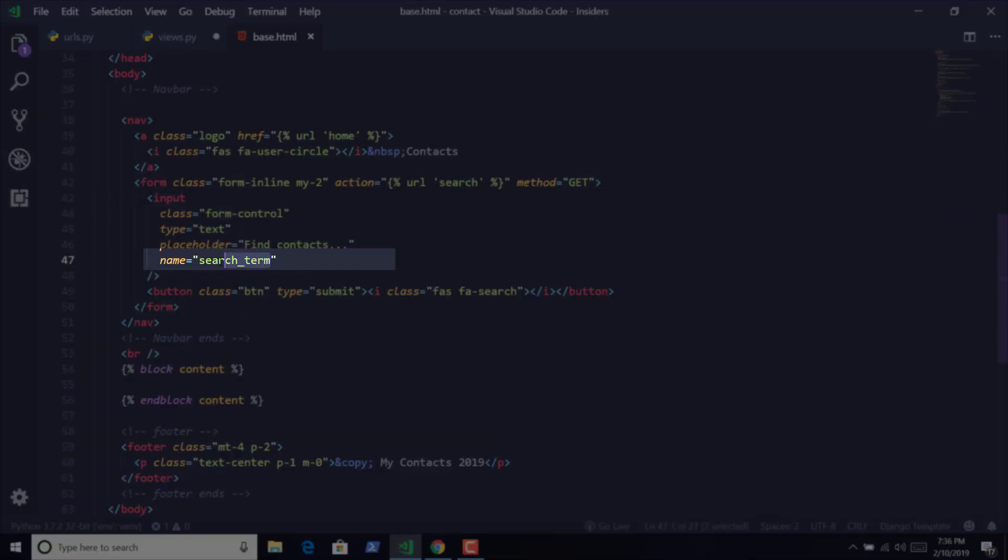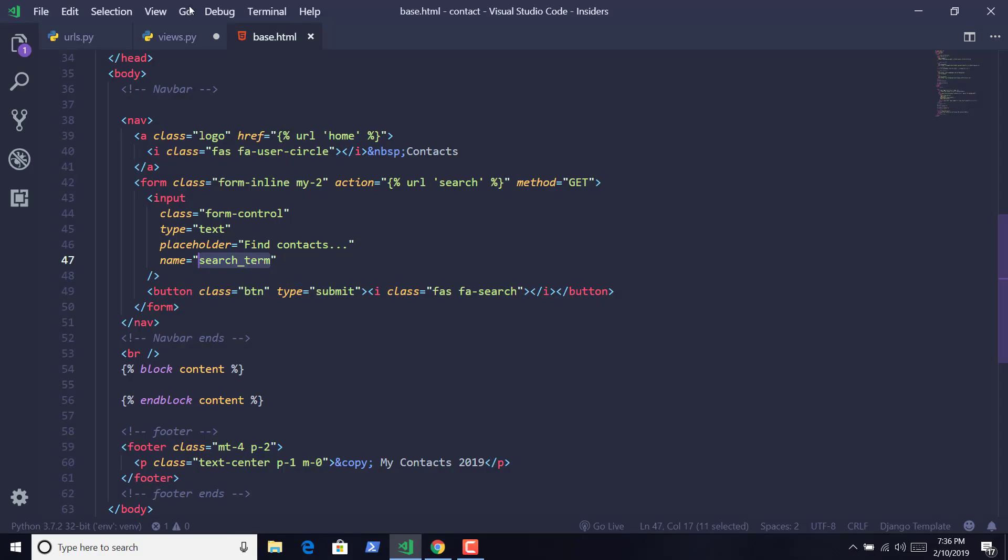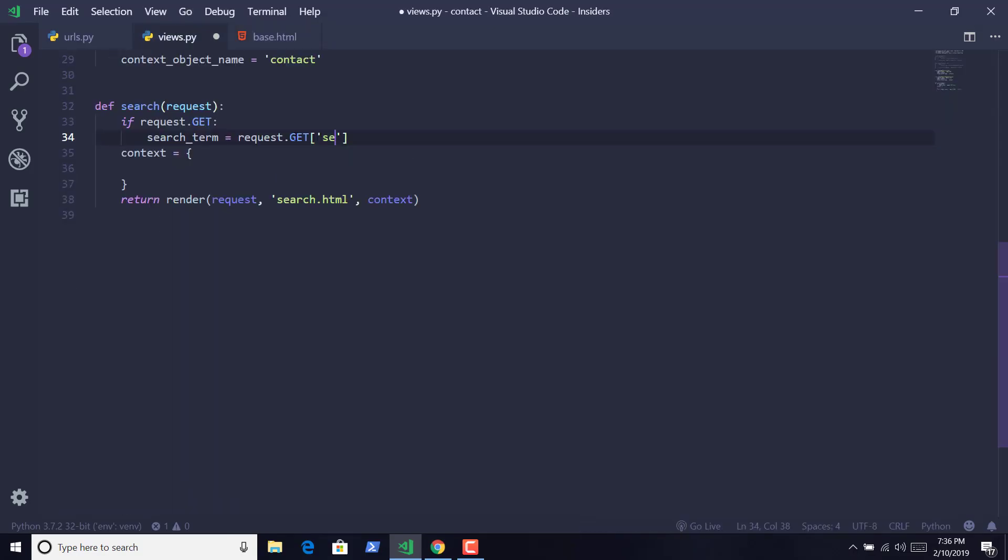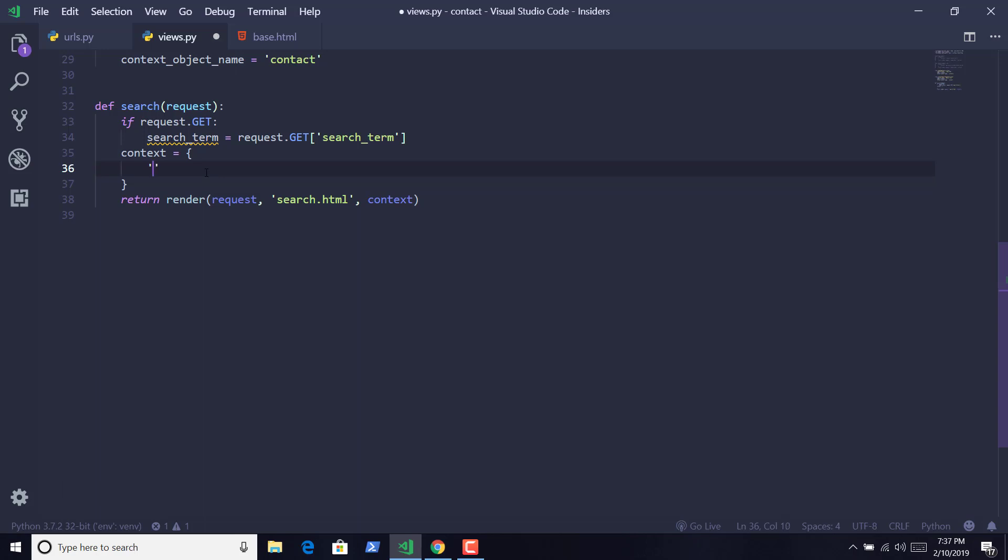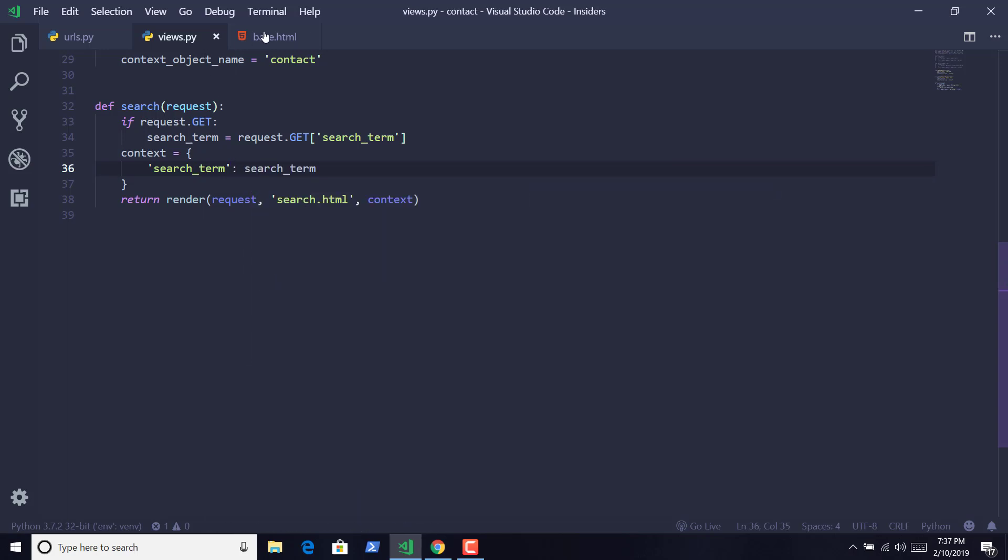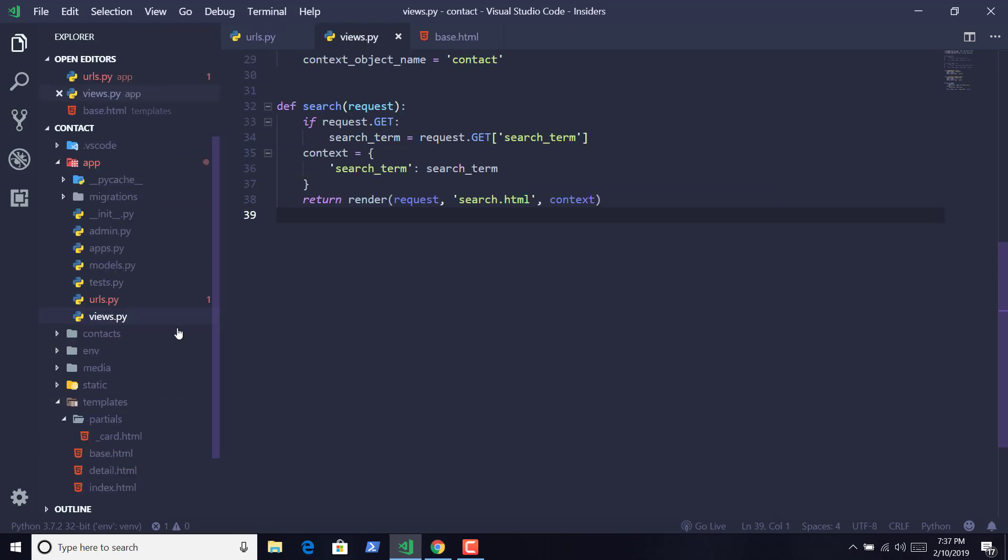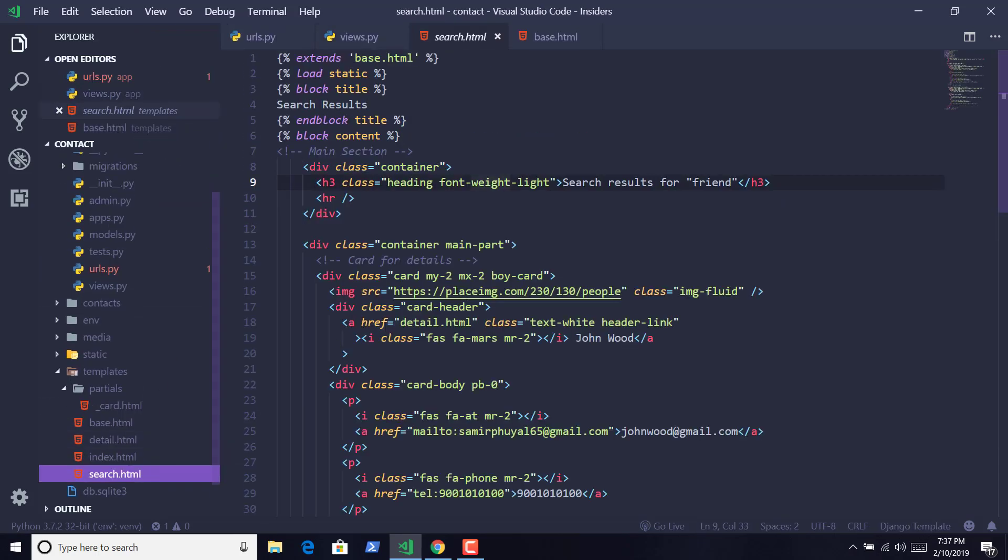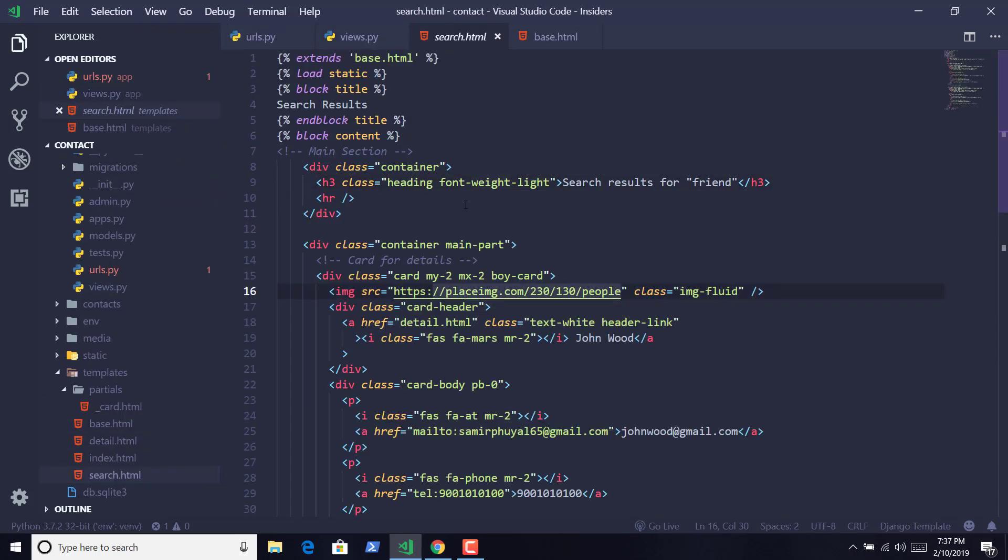And to show that we have actually got this search term, I am going to pass a context that again will be called search_term and relate its value to the search_term. Save it, and inside our search page we are going to actually see if that search term displays or not.